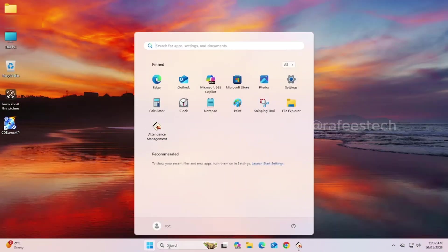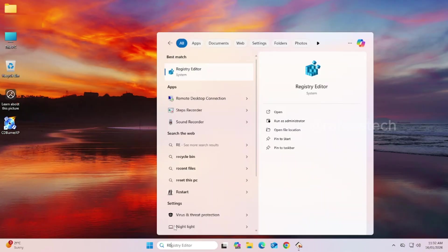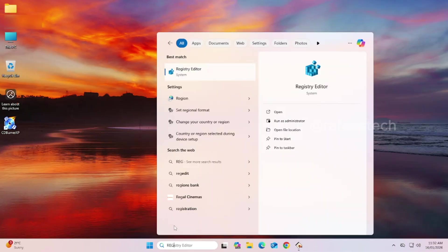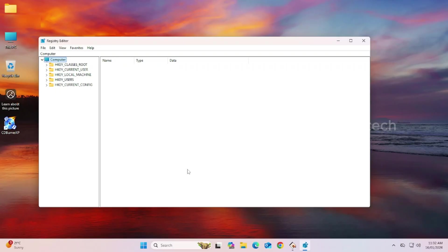Click on Start Menu. Search for RegEdit. Click Run as Administrator. Here, under Computer, click and expand HKEY Local Machine.